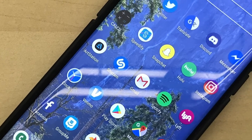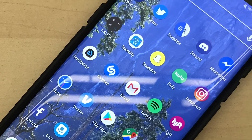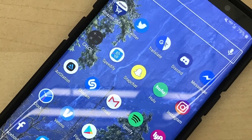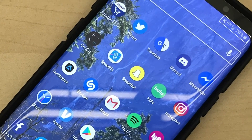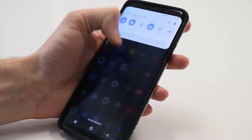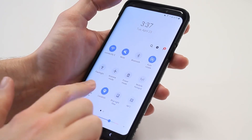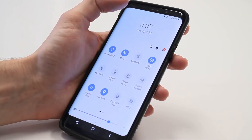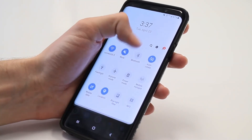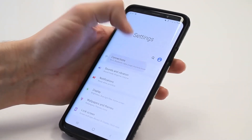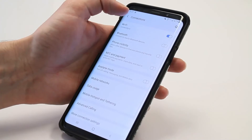First, make sure you have an active internet connection on your Android smartphone, either Wi-Fi or cellular. To do this, you can usually swipe down on the notification bar and tap on the Wi-Fi or cellular data connection, or you can go to the settings screen and toggle the switch on.